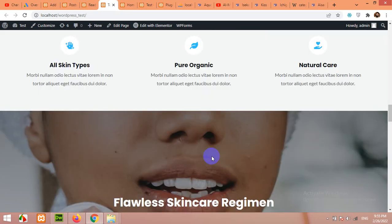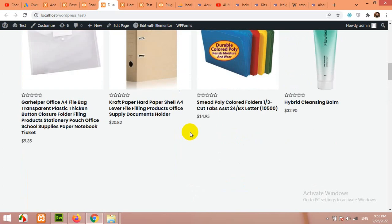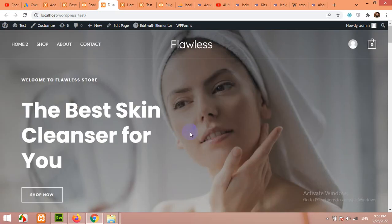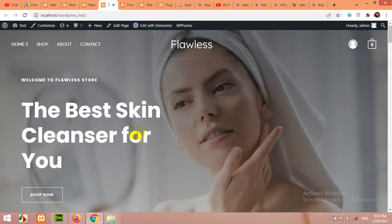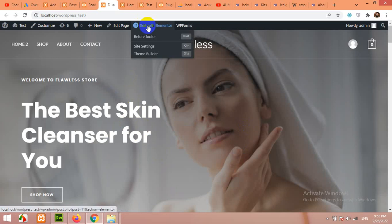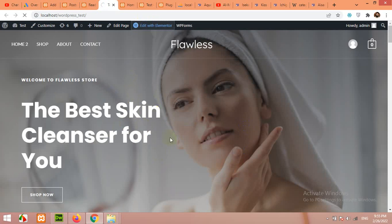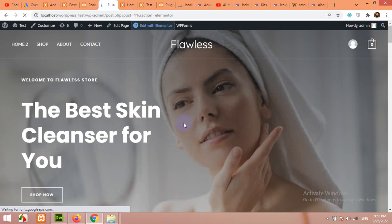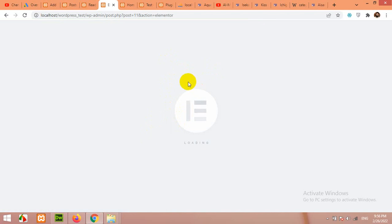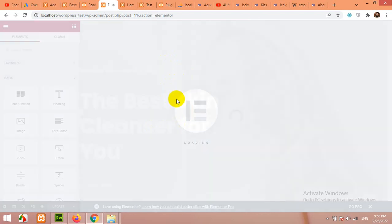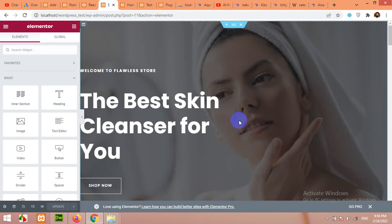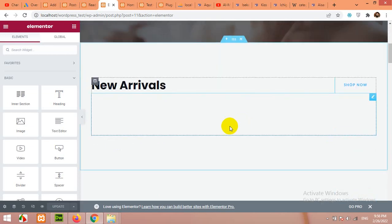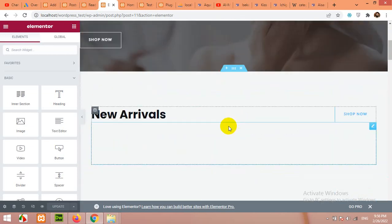Now let me show you how to edit this home page using Elementor. Here you can see edit with Elementor, because this page is already built with Elementor page builder. When you click that button, the Elementor editor front end will be open. It's a drag and drop editor, so it's easy to change each of these sections. All contents are easily changeable.